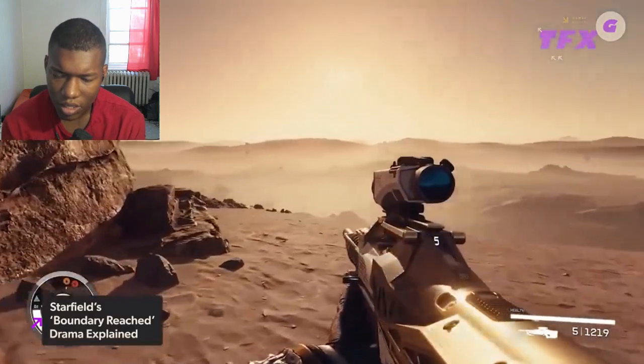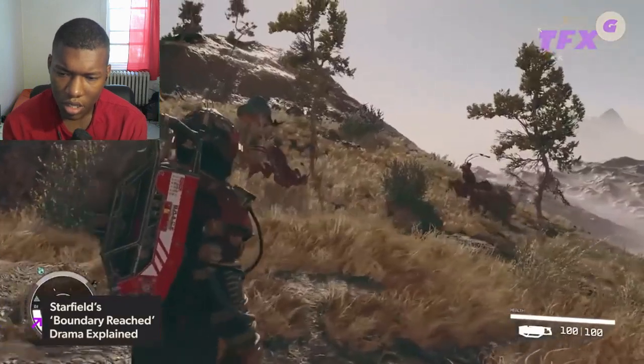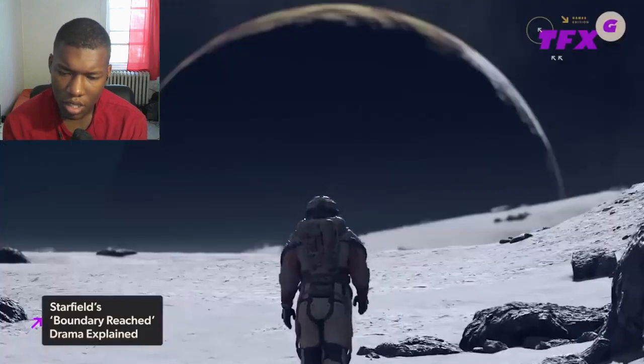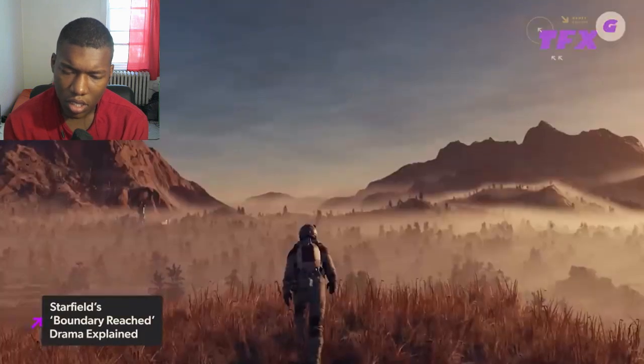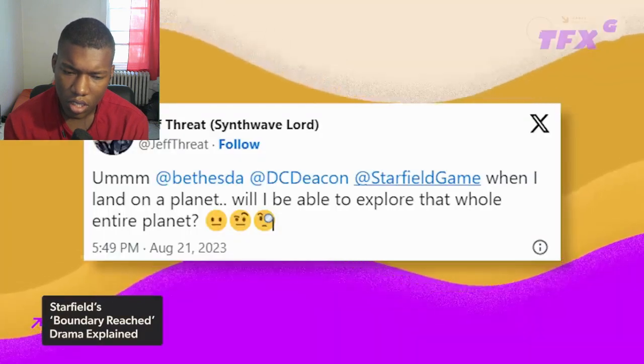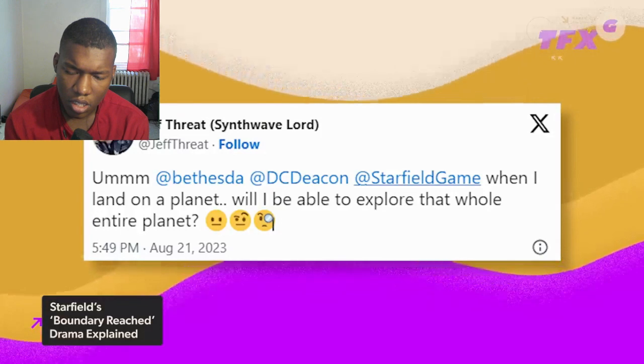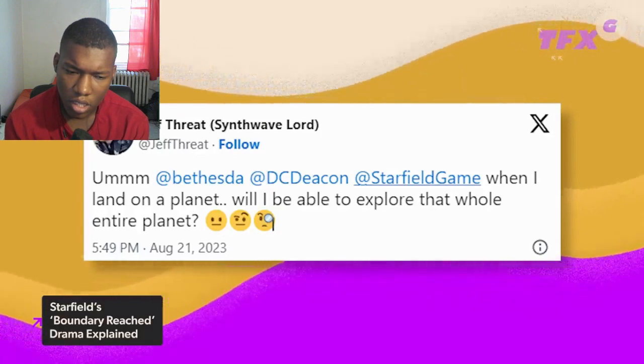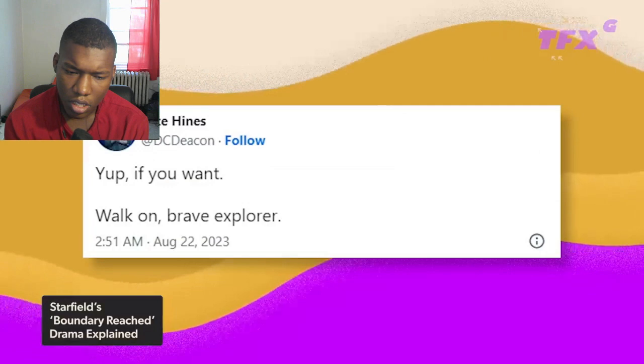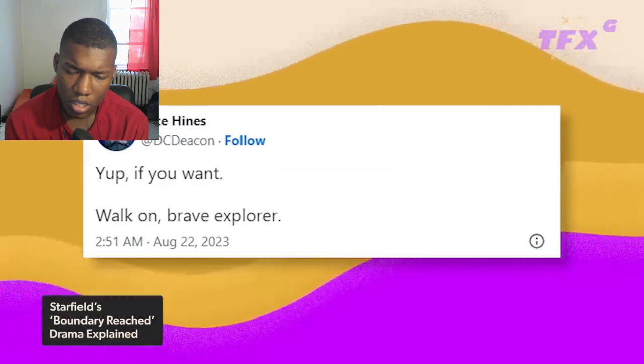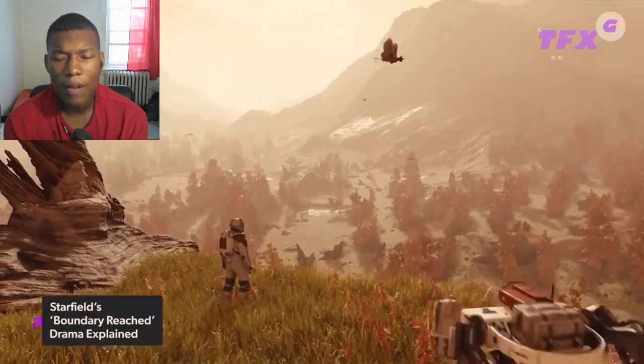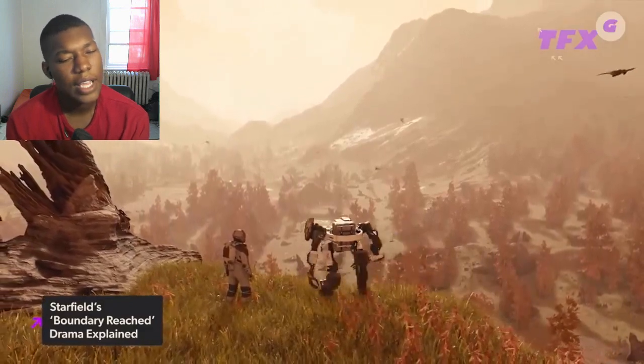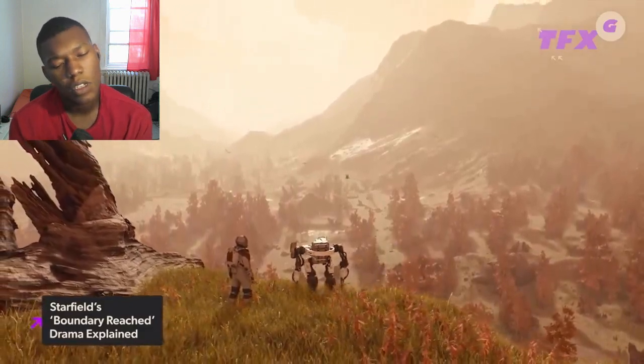This seems to run counter to developer Bethesda's claims that you can explore entire planets. In an August 21st exchange on X, user Jeff Threat tagged Bethesda's head of publishing Pete Hines and asked when I land on a planet will I be able to explore that whole entire planet. Heinz responded with yup, if you want walk on brave explorer. Yep, walk on right into an invisible wall apparently.